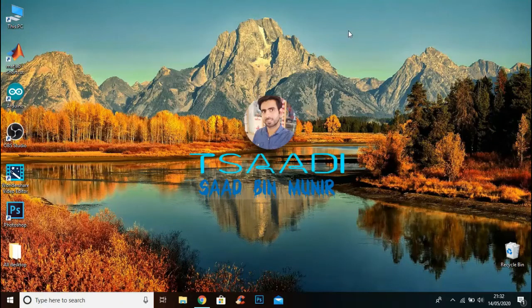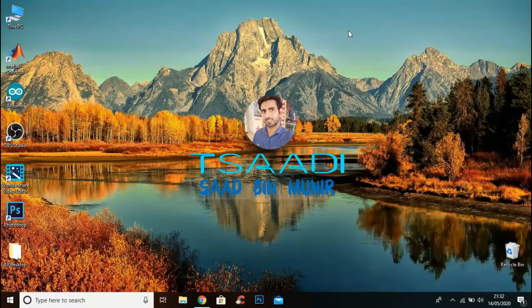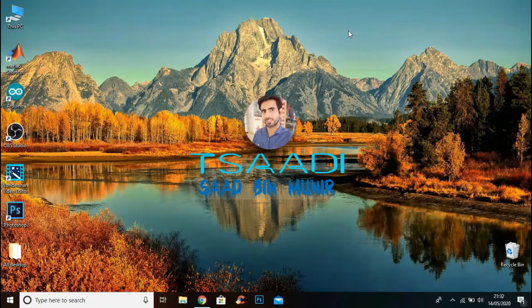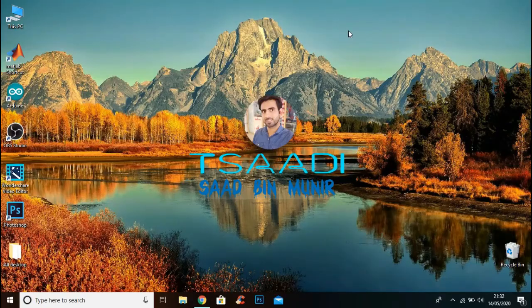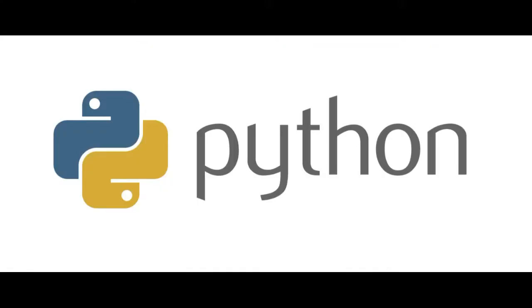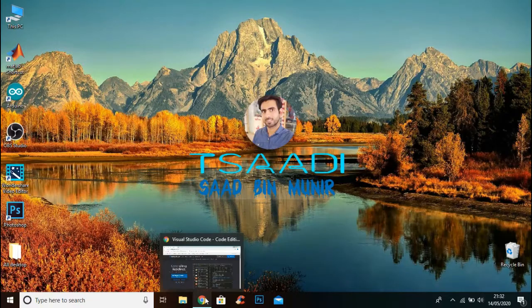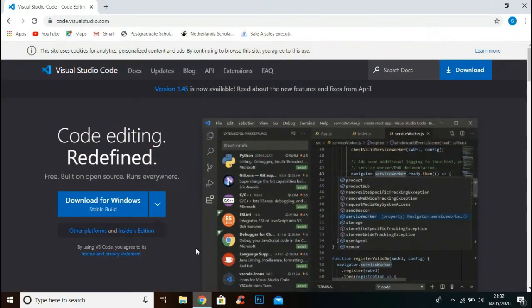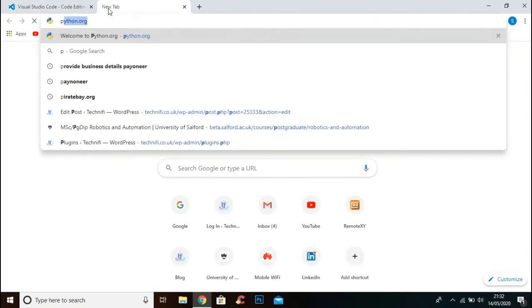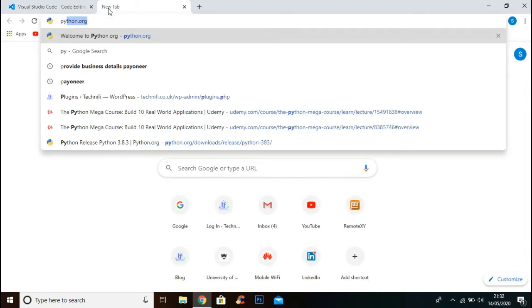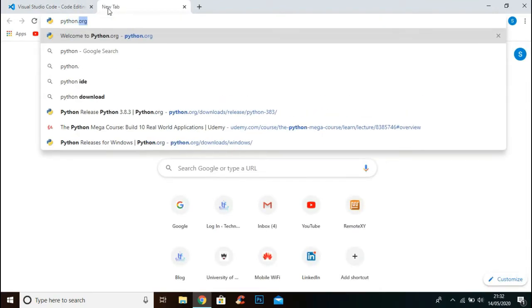What's up guys, welcome back to another video. In this tutorial I'm going to show you how you can download and install Python and Visual Studio Code text editor on your Windows PC. First of all, go to python.org website.